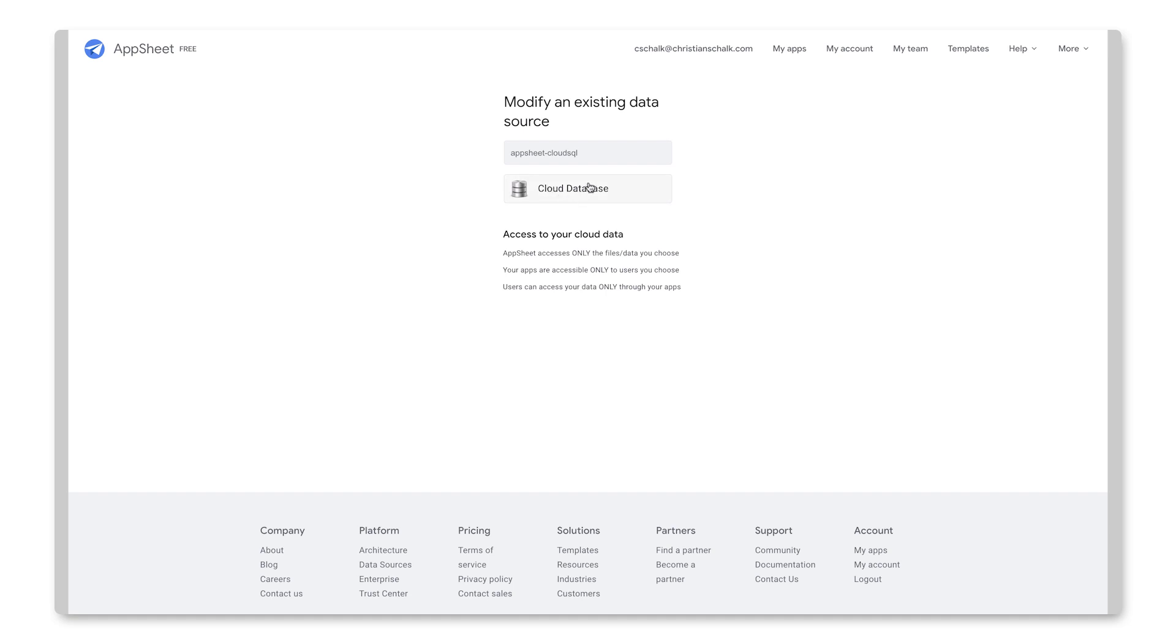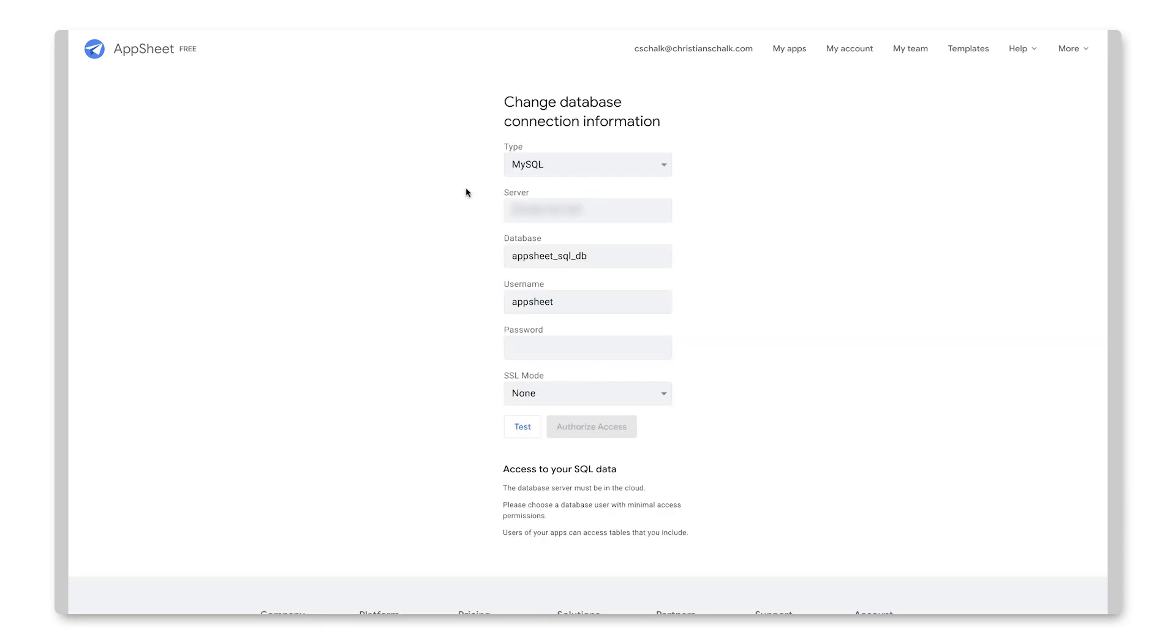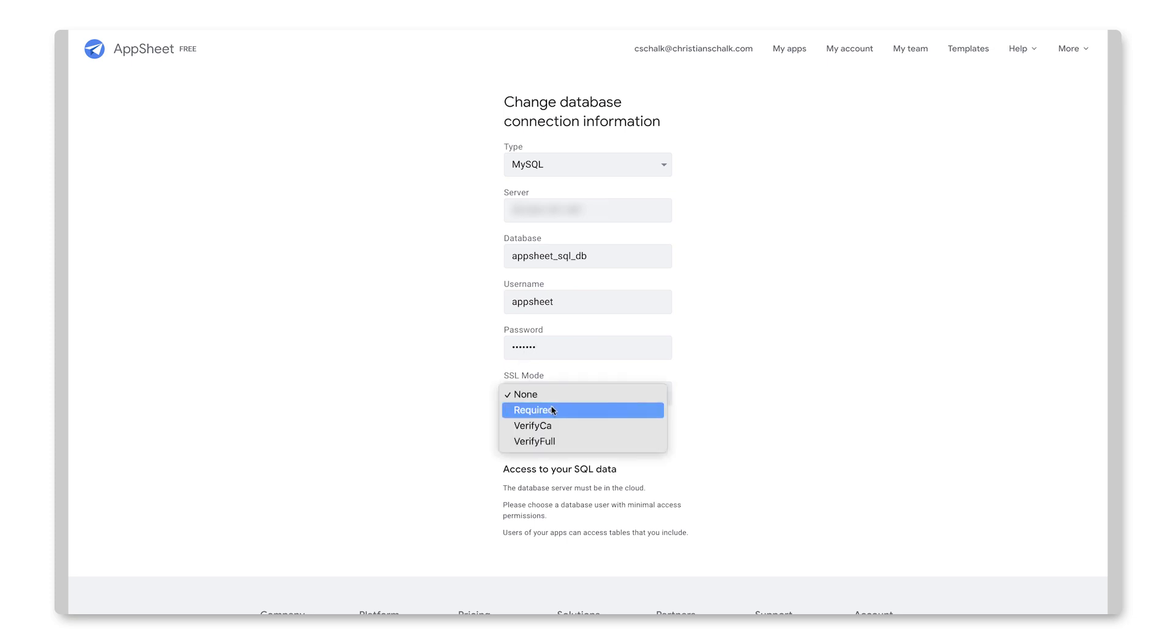And here I can just set the, or I can go into the same options that I set up before. And I will type in a password, set the SSL mode to required. I'll test the connection and we're good to go. So I'll click Authorize Access.